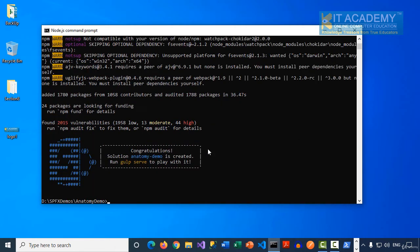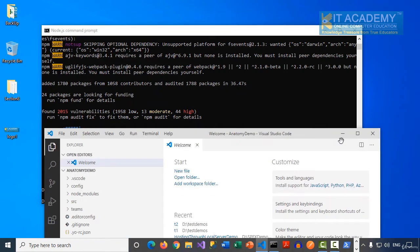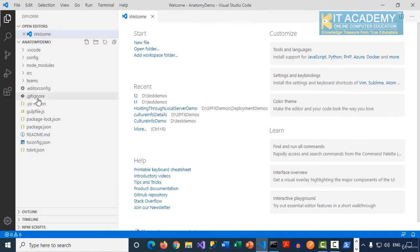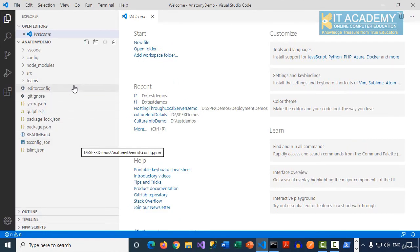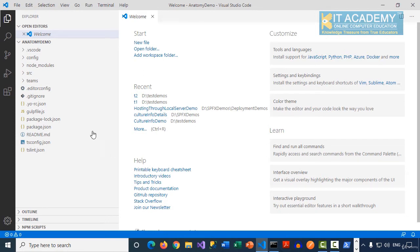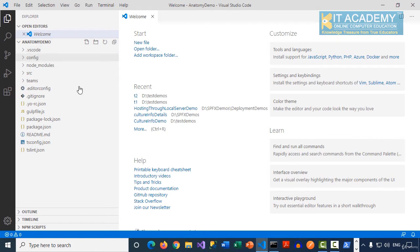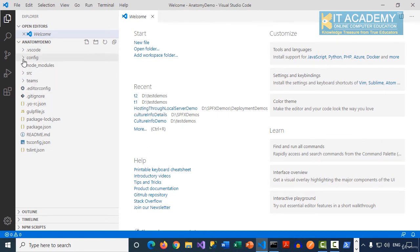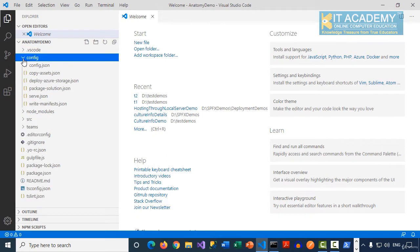The solution has been created successfully. I can open it in Visual Studio Code by typing 'code dot'. Once we're in Visual Studio Code, we have different folders: config, node_modules, src (source folder), and a Teams folder. So there are about four to five different folders here. The most important ones I'll focus on first — let's get into the config folder.